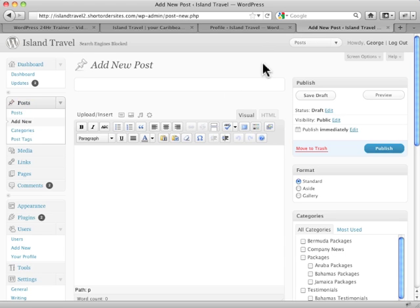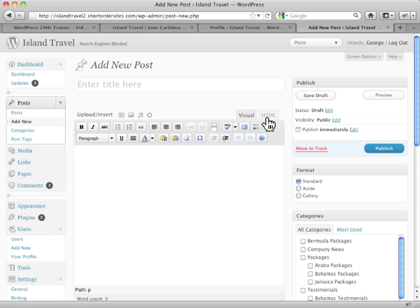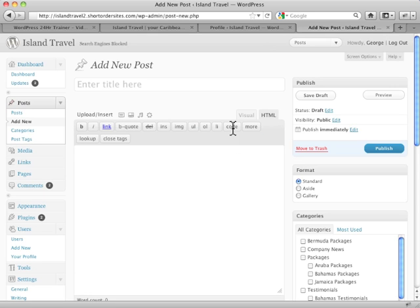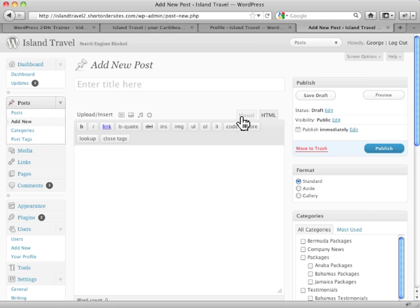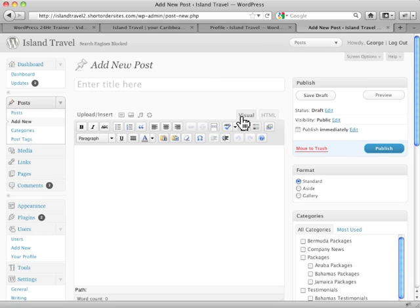Just to remind ourselves, this is the visual editor in WordPress, and this is the HTML version of the editor. Visual makes it like a WYSIWYG format.